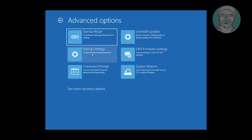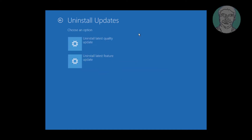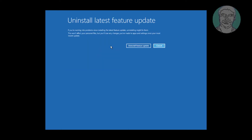Click Uninstall Updates. Click Uninstall Latest Feature Update, then click Uninstall Latest Feature Update again to confirm.